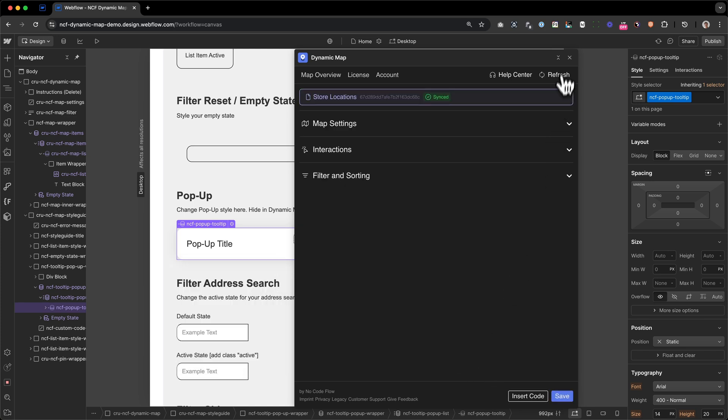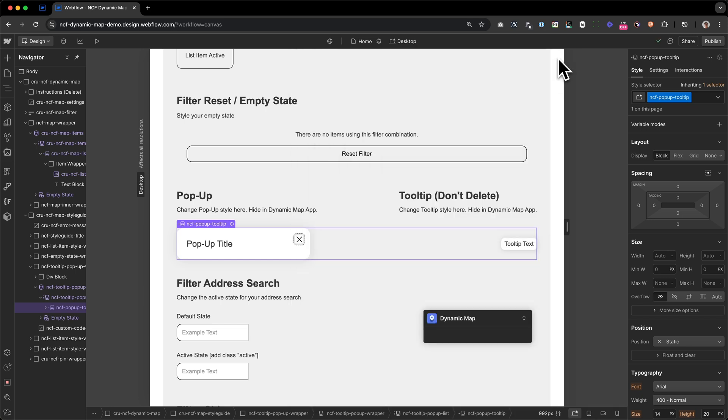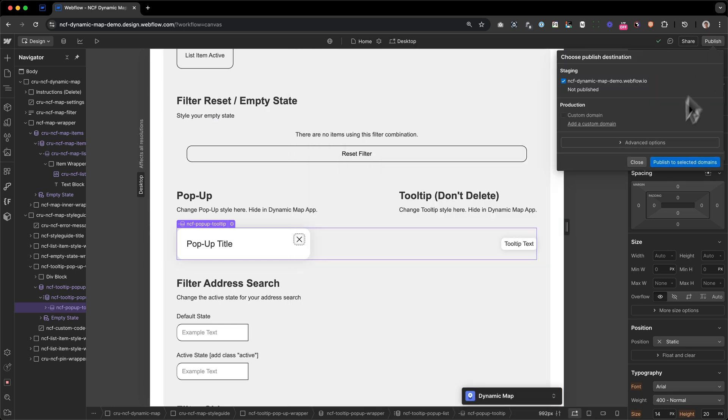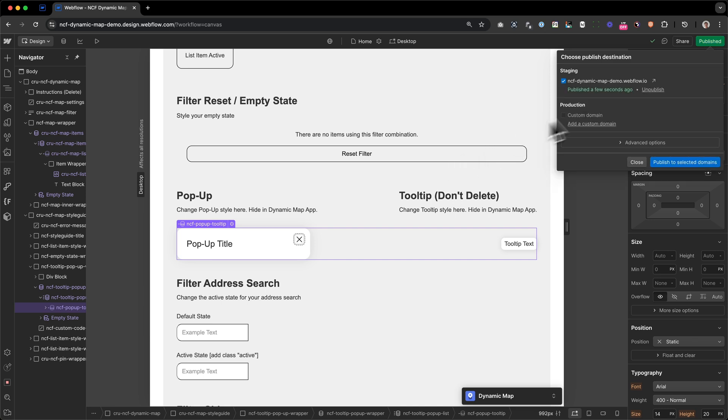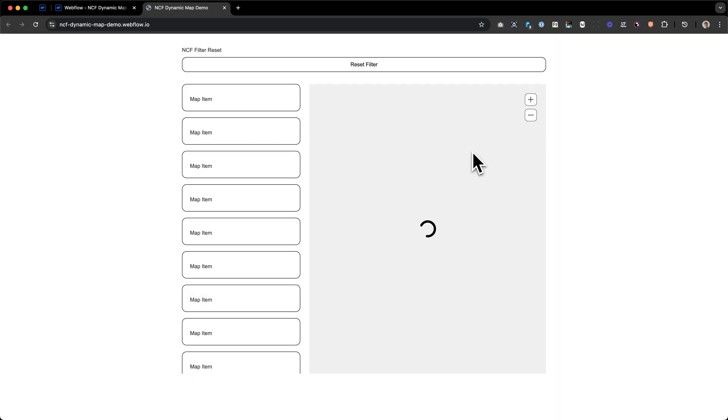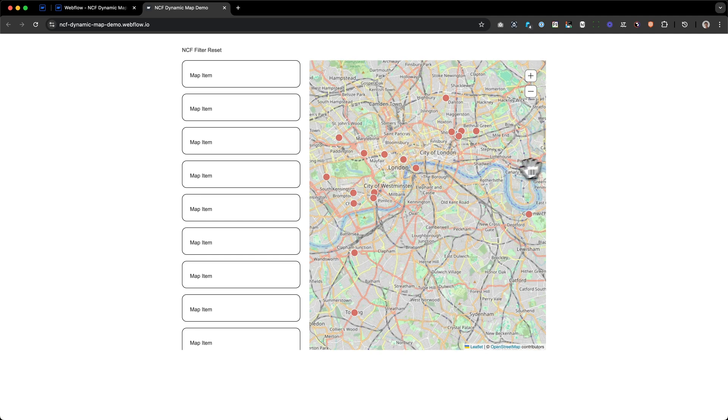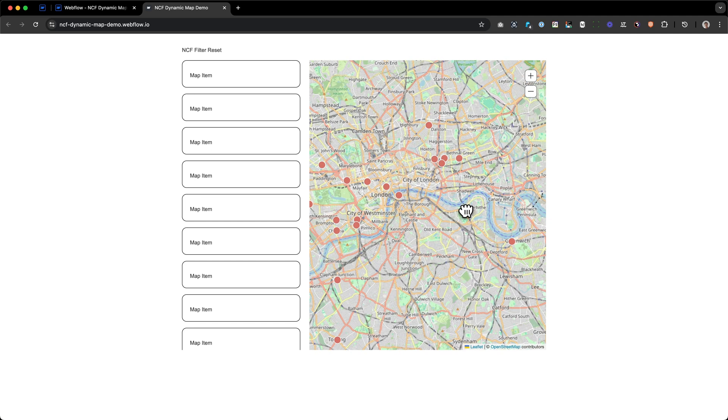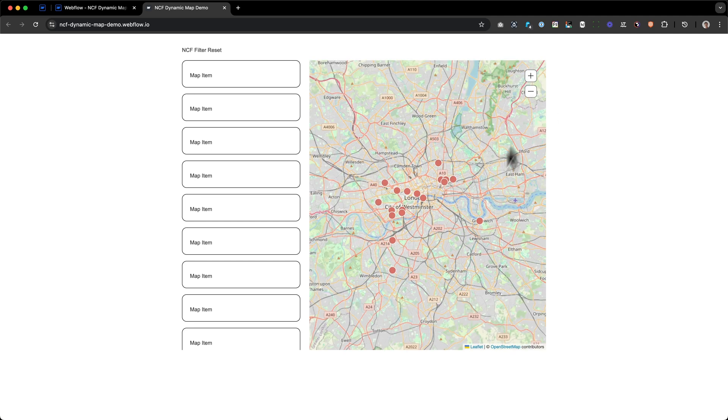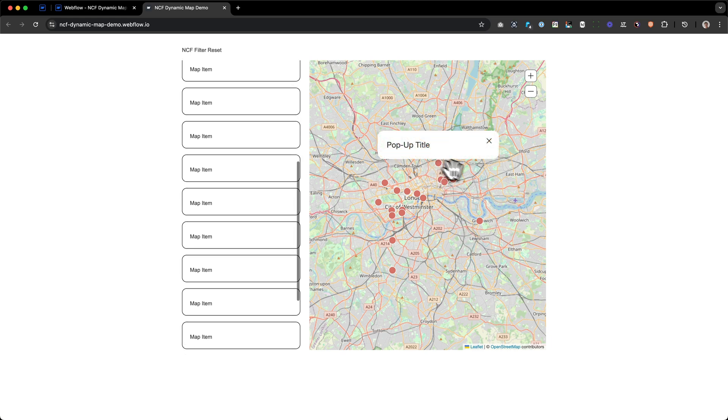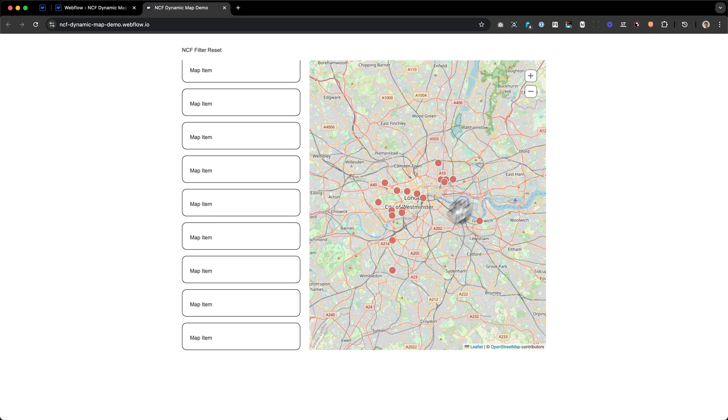And if I now minimize this and publish our map to our Webflow domain, I can see it will already work. There we go. Still looks a bit different from our design, but we can see the functionality is kind of there already.